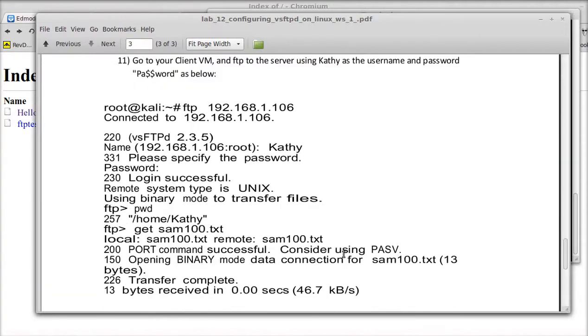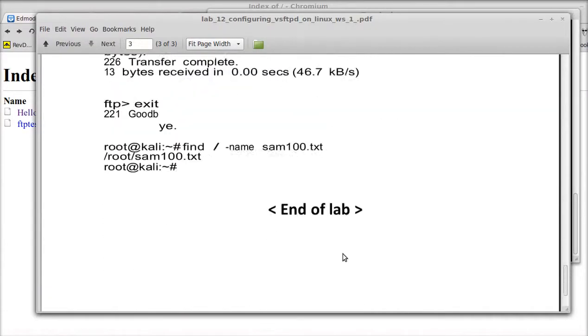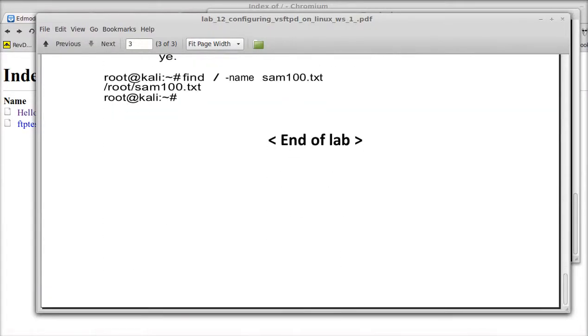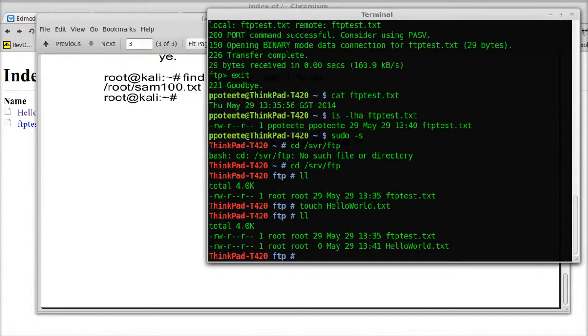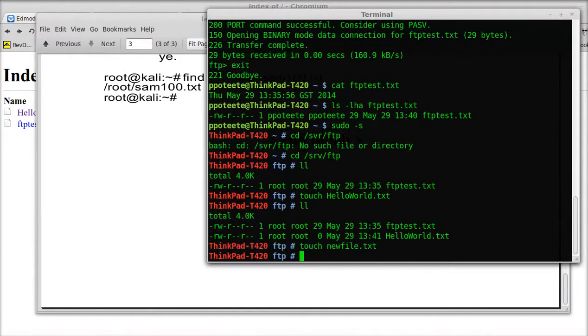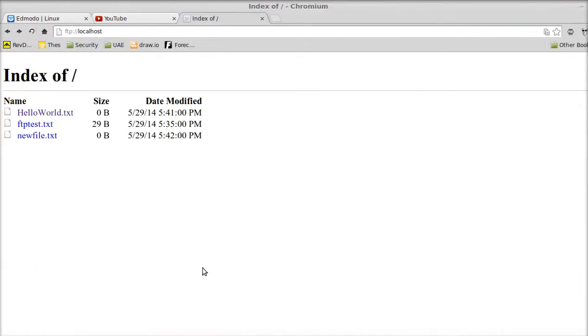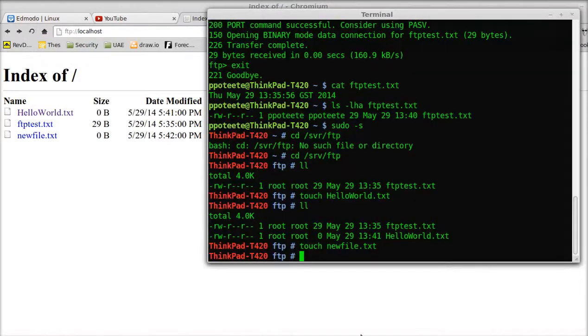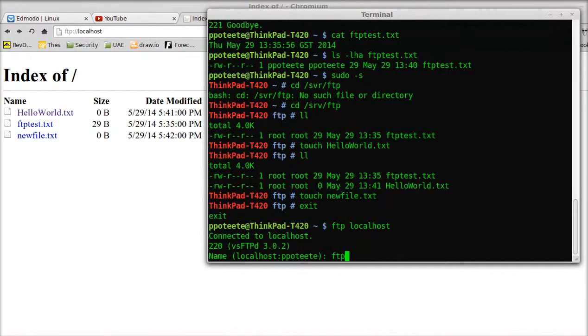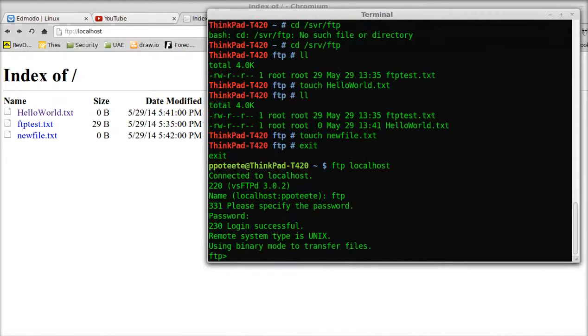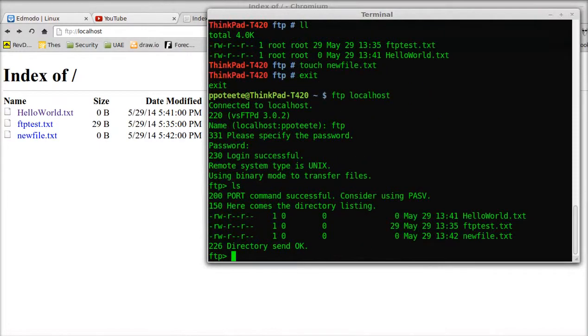So you've just set up an FTP server. It's ready to serve files. Once again, those are the files. If we wanted to put anything else there, touch newfile.txt, go over here, and there it is. If we want to get to it, I'm going to exit. Type FTP to localhost. I'm going to log in as FTP. Look at the directory contents, and notice there are the files.